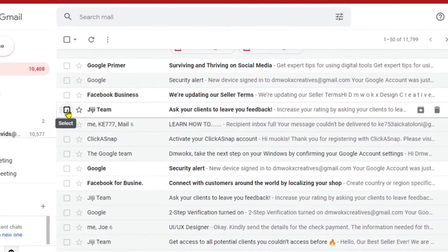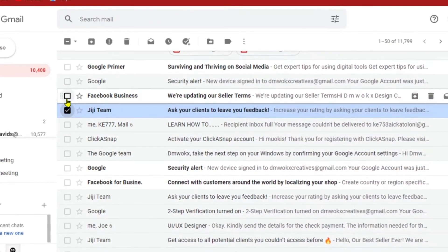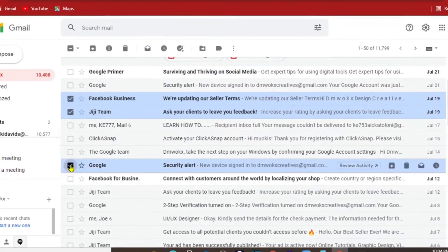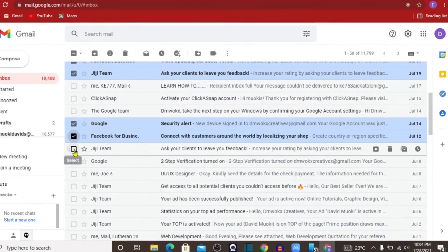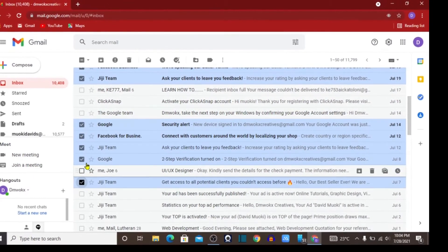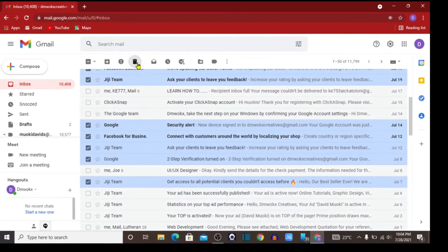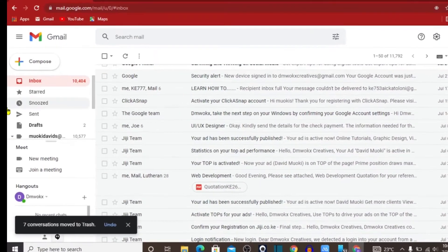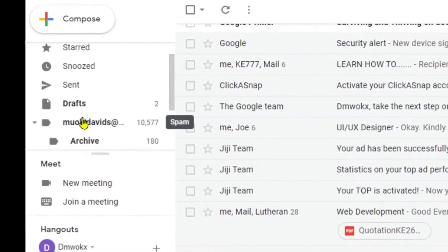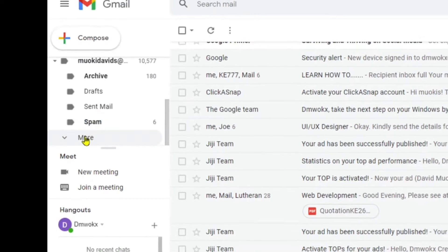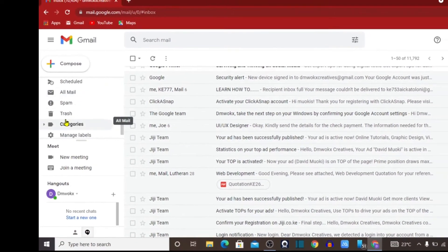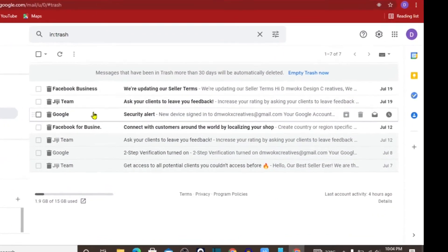Let me check on a few emails and select them. I want to delete these emails. After deletion, when we check on our trash, we will find the emails that have been deleted. Let's go to our trash — yes, these are the emails that I have deleted.